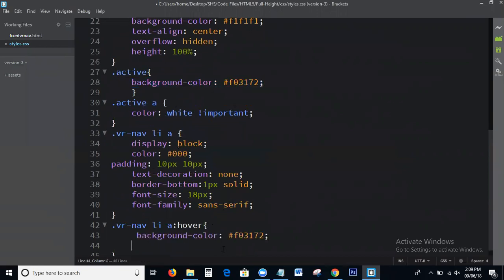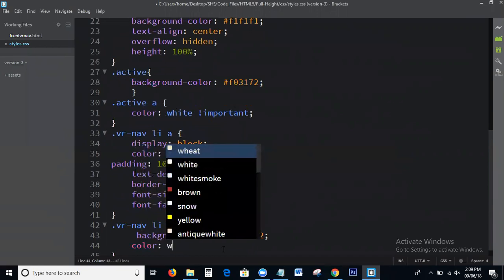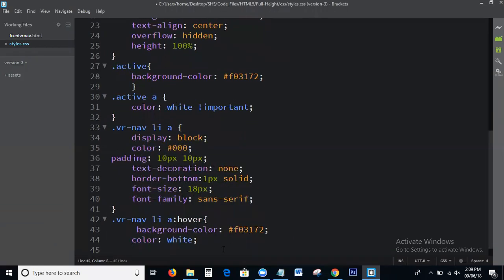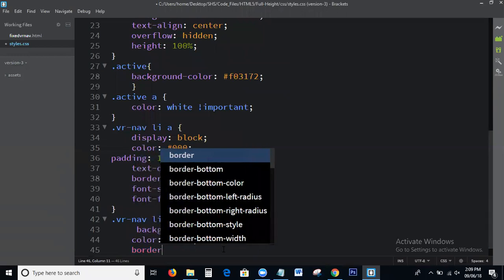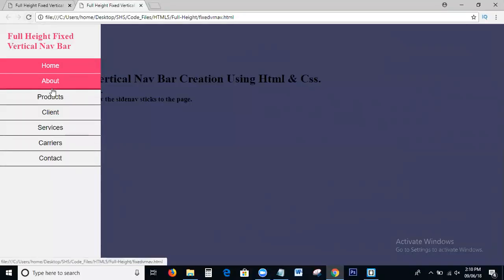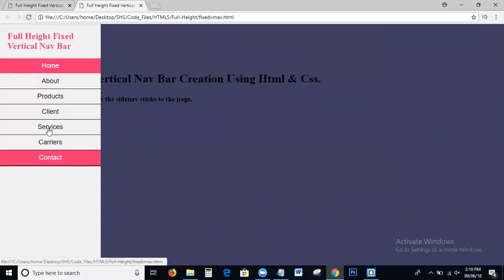For the hover state: background color, color white, and border-bottom solid with a specific color value. This is the output after applying hover and active styles.